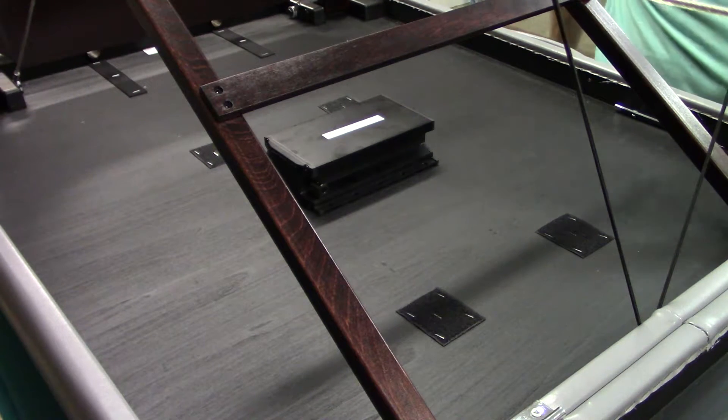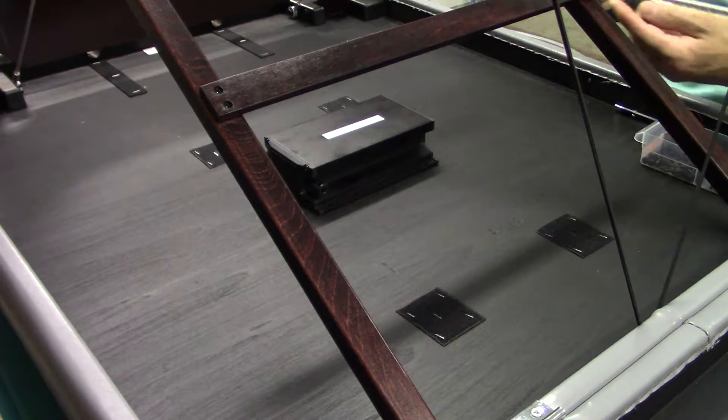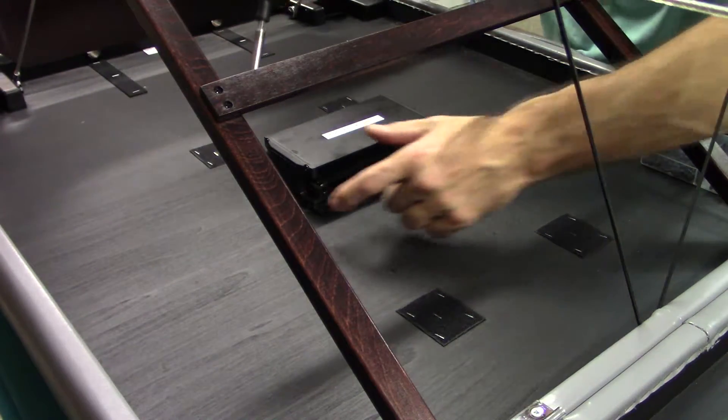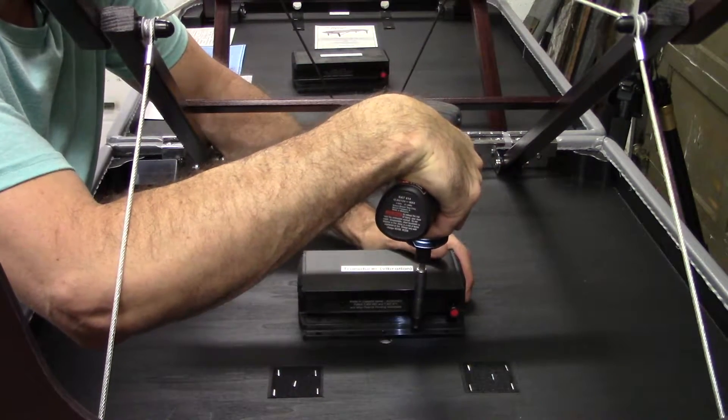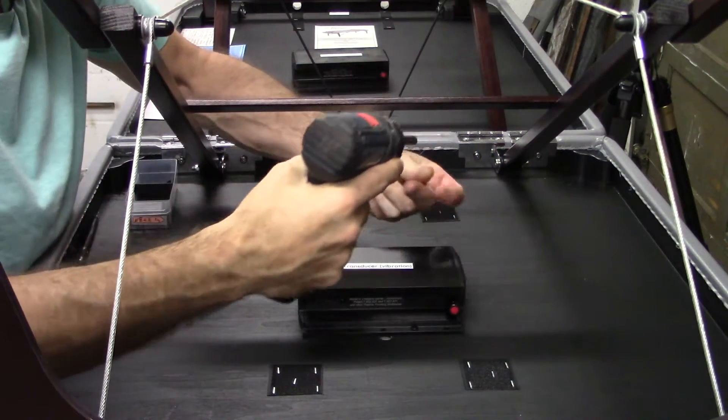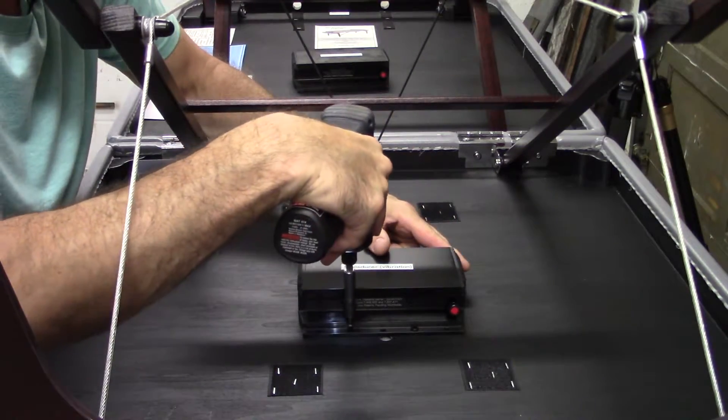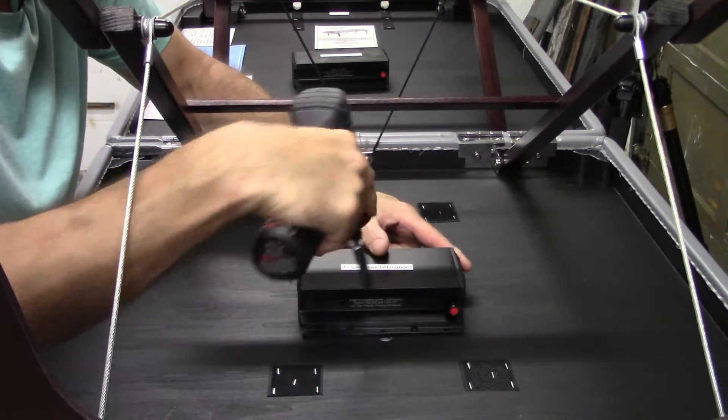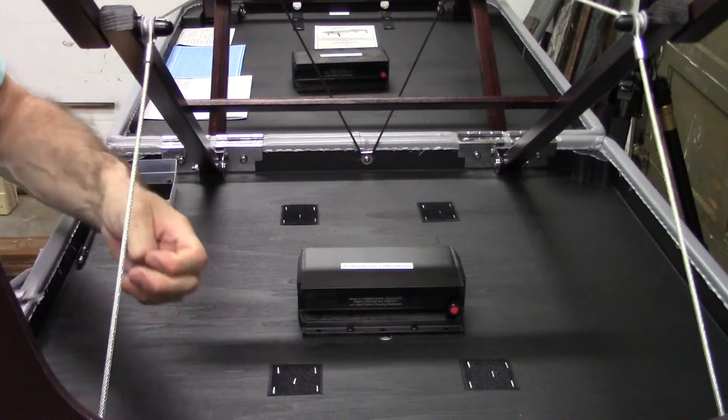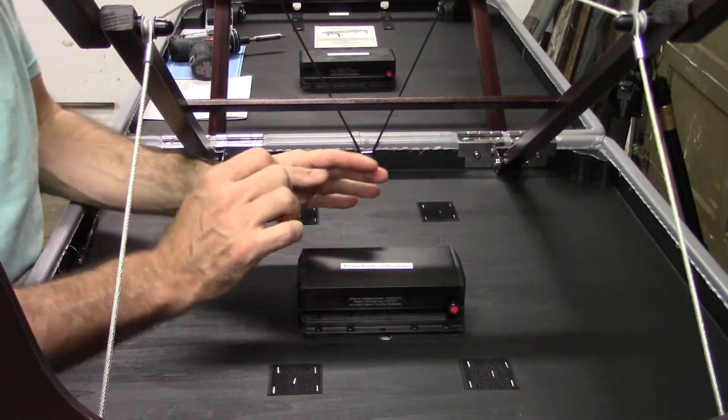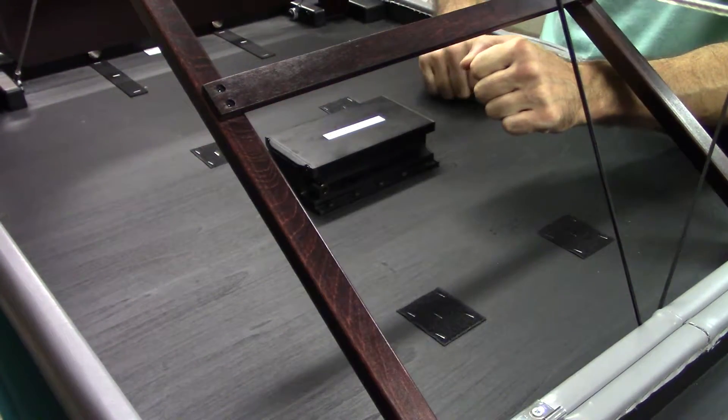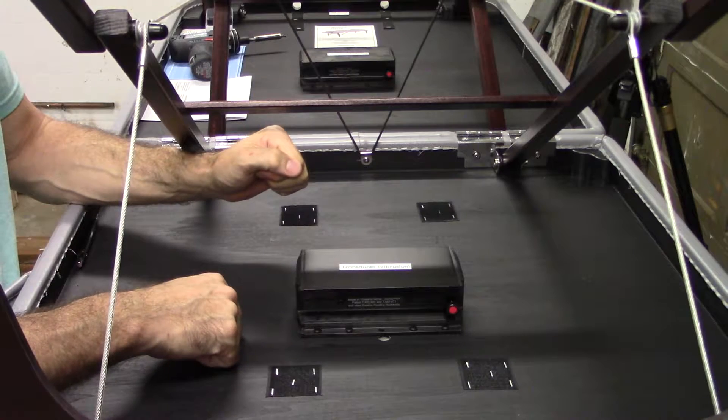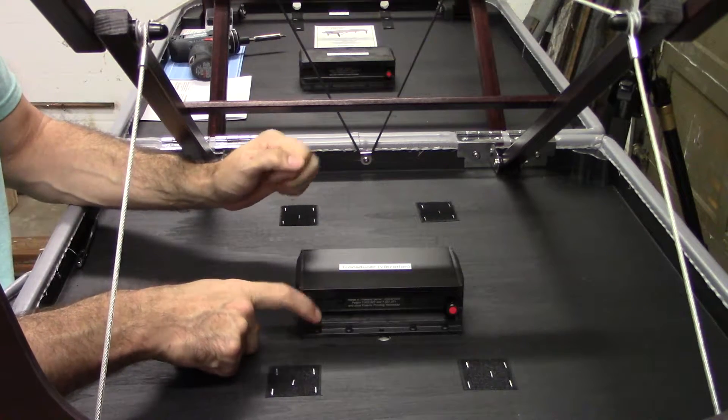You're going to take that package of 20 screws and your manual screwdriver or electric one and screw those in. You need to make sure that you have an all-wood deck.